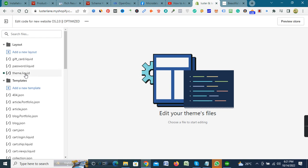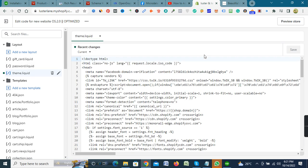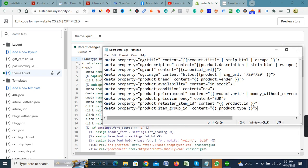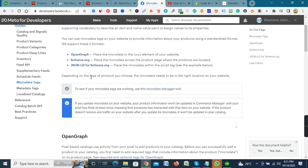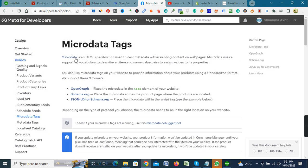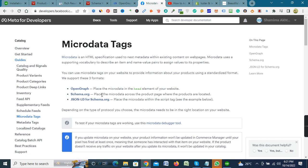Next click theme liquid and enter the microdata code in head section. Look here, here is the instruction from meta. Place the microdata in the head element of your website. Schema.org place the microdata across the products page where the products are located, and place the microdata within script tag like this, see example below.